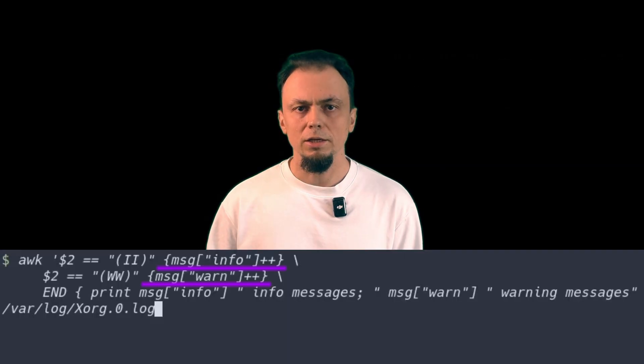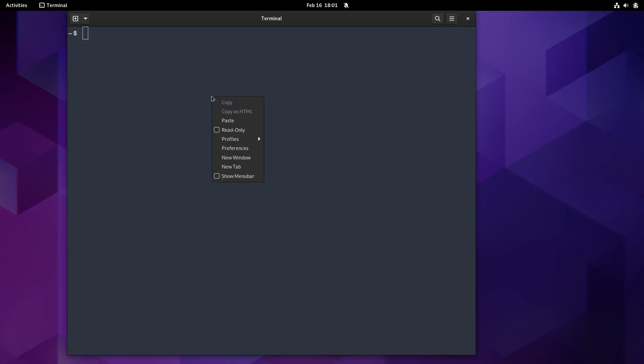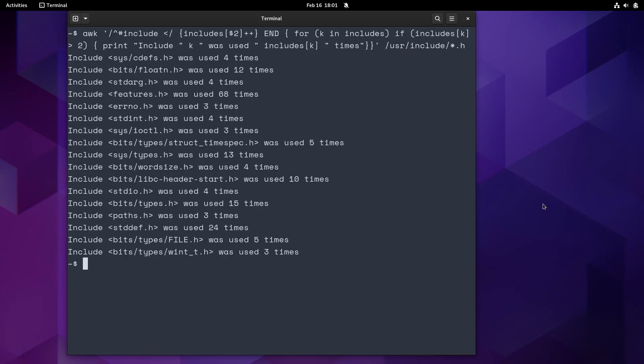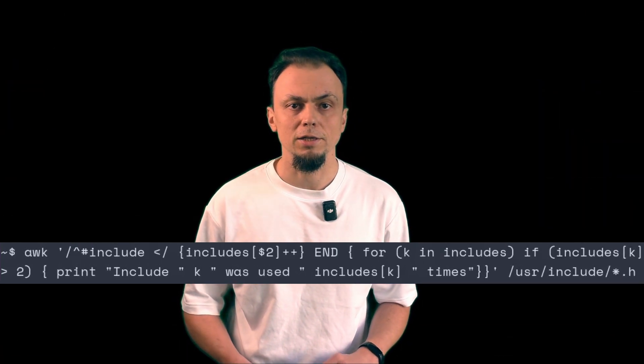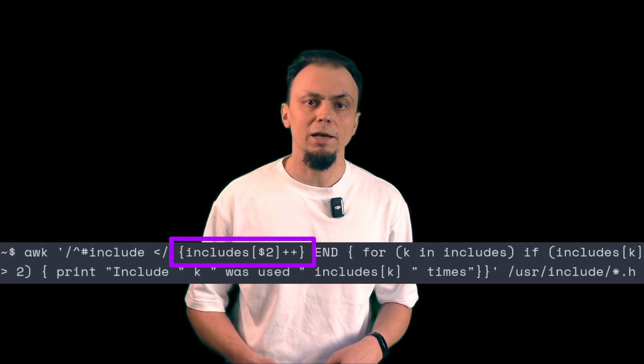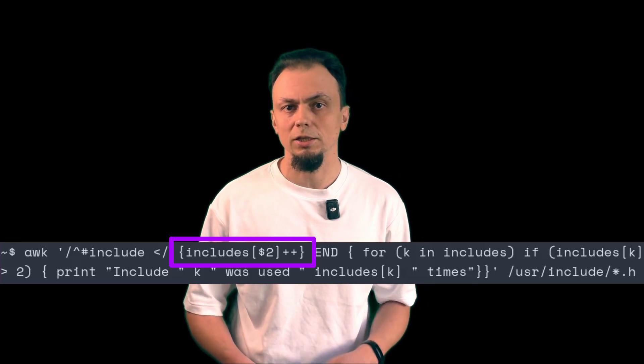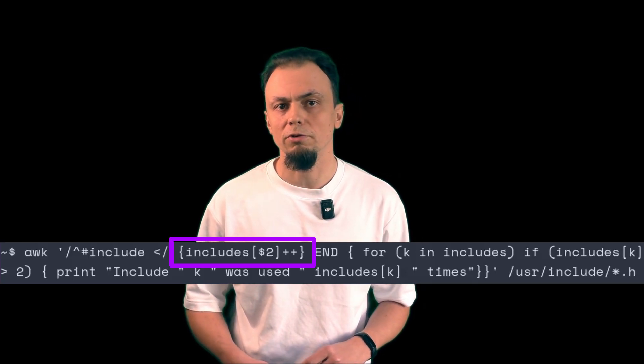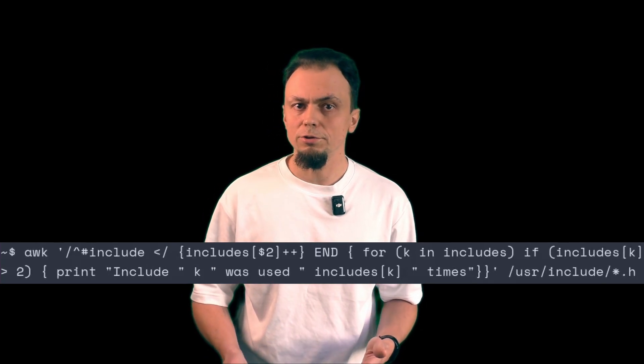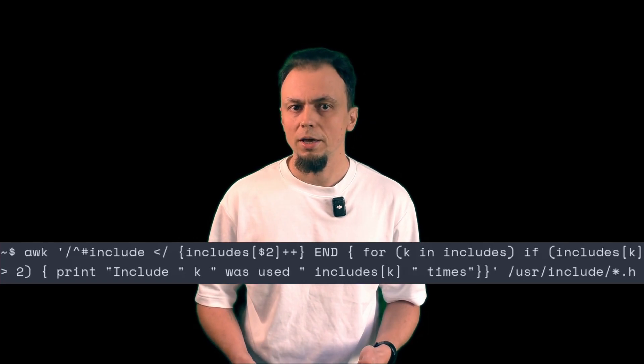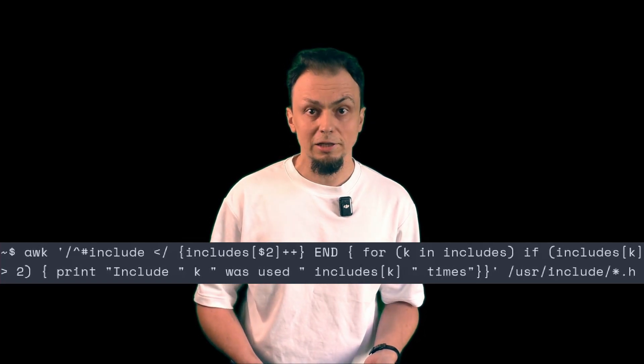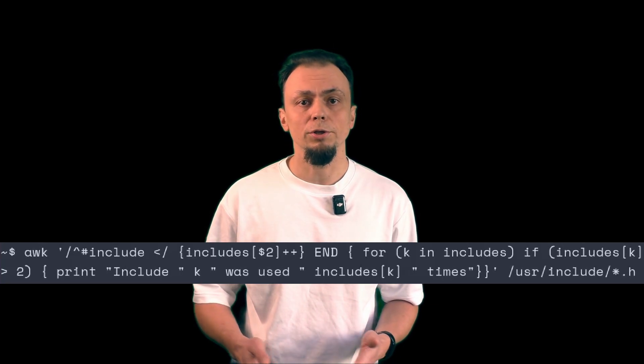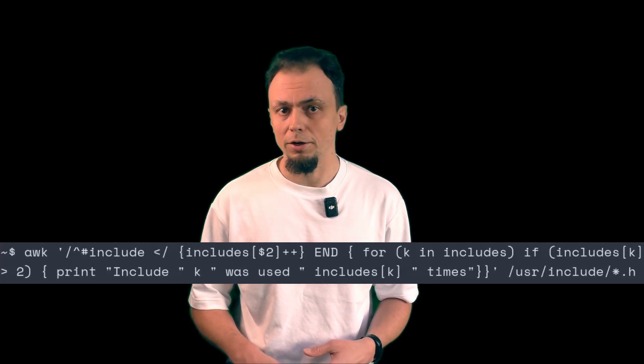The second data type in AWK is an associative array. Keys in associative arrays can be strings. In this example, I check all the header files in the user include directory. There, I look for lines with standard library headers. They are enclosed in angle brackets. And the names of those standard library headers are used as keys in an associative array called includes. For values in this array, I use numbers. How many times this particular standard library header was mentioned in all the input of my little program.